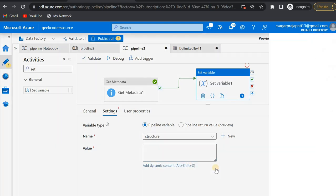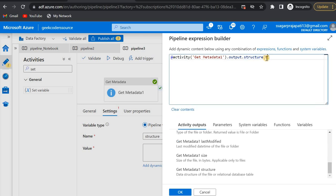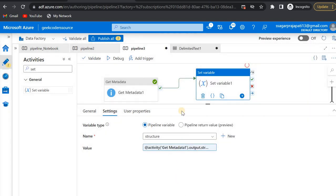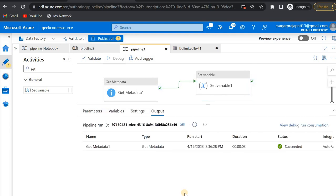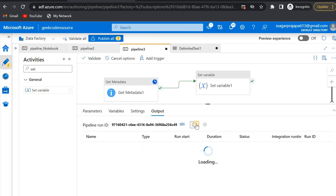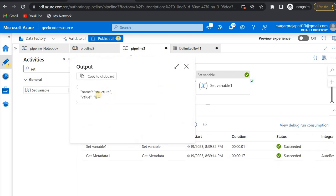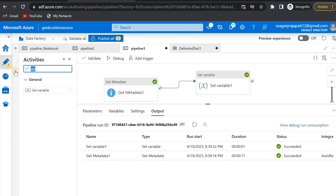I'll add dynamic content, reference index zero, and append '.name' to extract the name value from the first column. I'll pass 'data_file.csv' as the file name and debug it. Once it completes, I can open the output and see the value is 'id'. So the variable name is 'structure' and its value is 'id'. Now I need to create an If Condition activity.